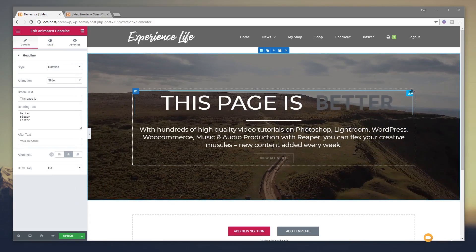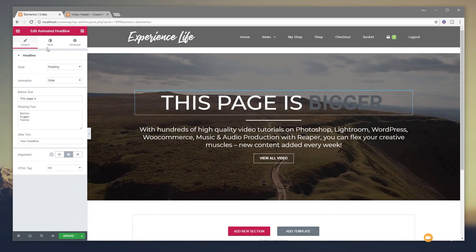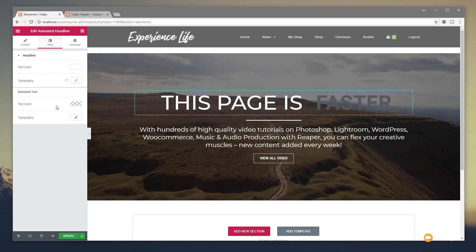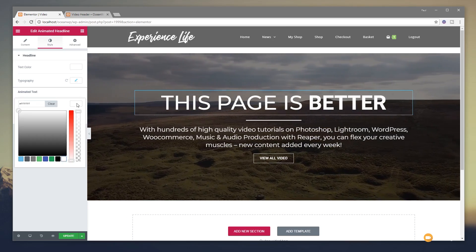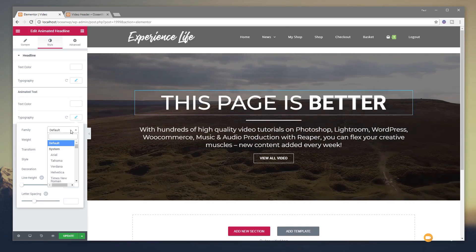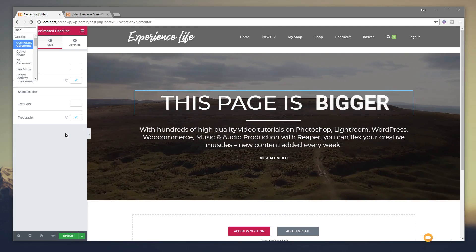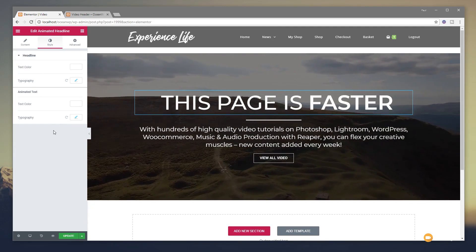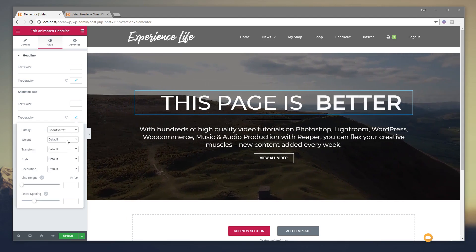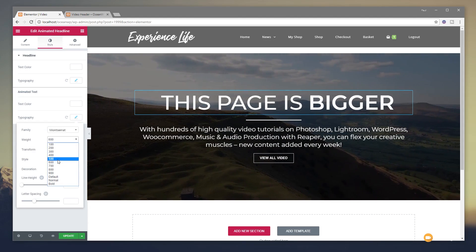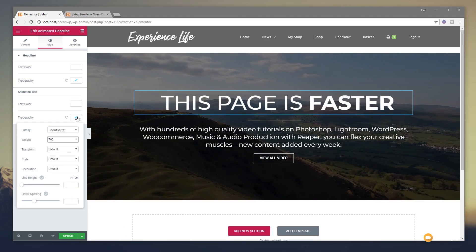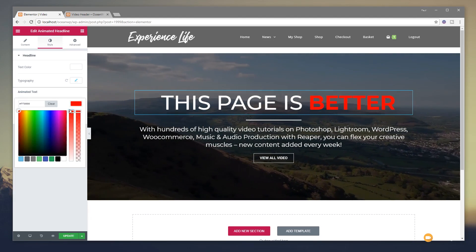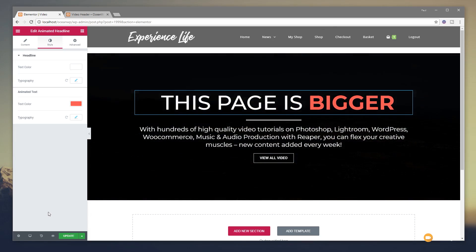And all we need to do as a final thing is come in and just style the animated text. So if we just jump over to our style on there, you can see we can come in and we can control that as well. So we'll set that to be white so it's the same. We'll set that to have the same typography. So we'll do Montserrat. But what we'll do with that is we'll make it slightly thicker so it stands out a little bit. So we'll say, there we go. Let's try something like 700. And if we wanted to, we could make that a different color. So let's just say let's put that in red. There we go.